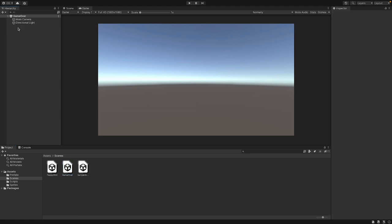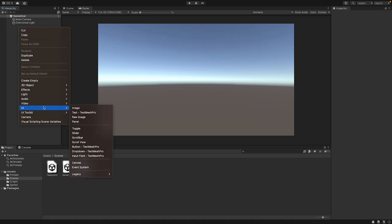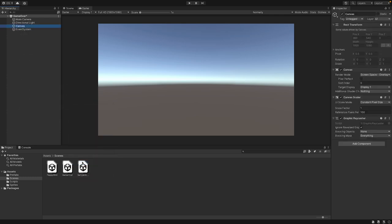Here we want to add our UI. Unity has built-in UI components already. To use them, we need to create a canvas. We can right-click here, go on UI, and then on Canvas. Now we have a canvas. A canvas is a component that is needed to display UI components — all your UI components need to be inside a canvas.